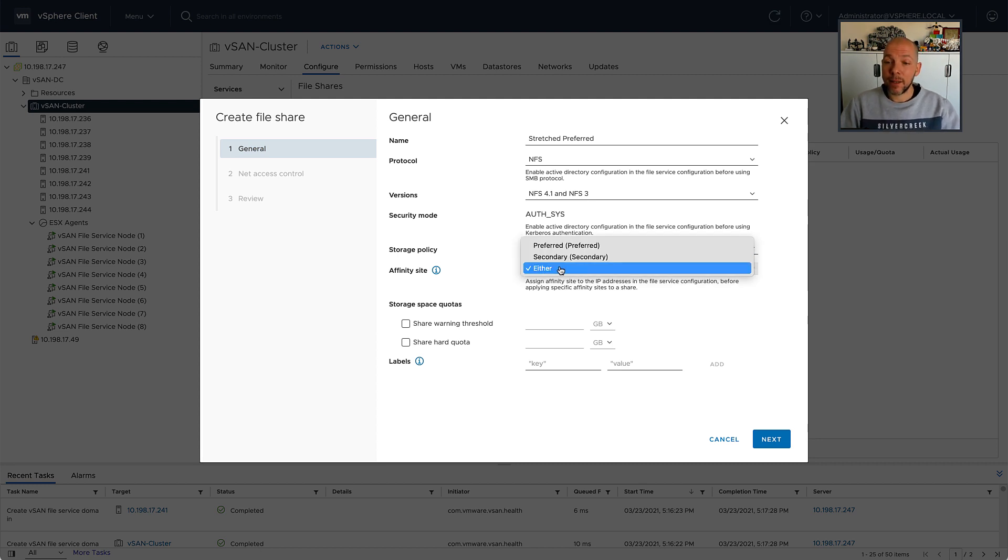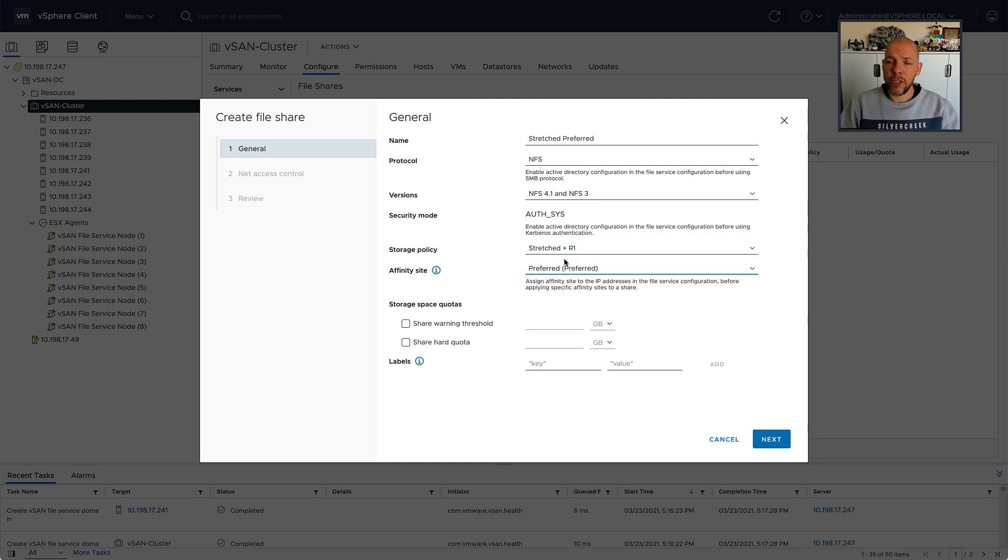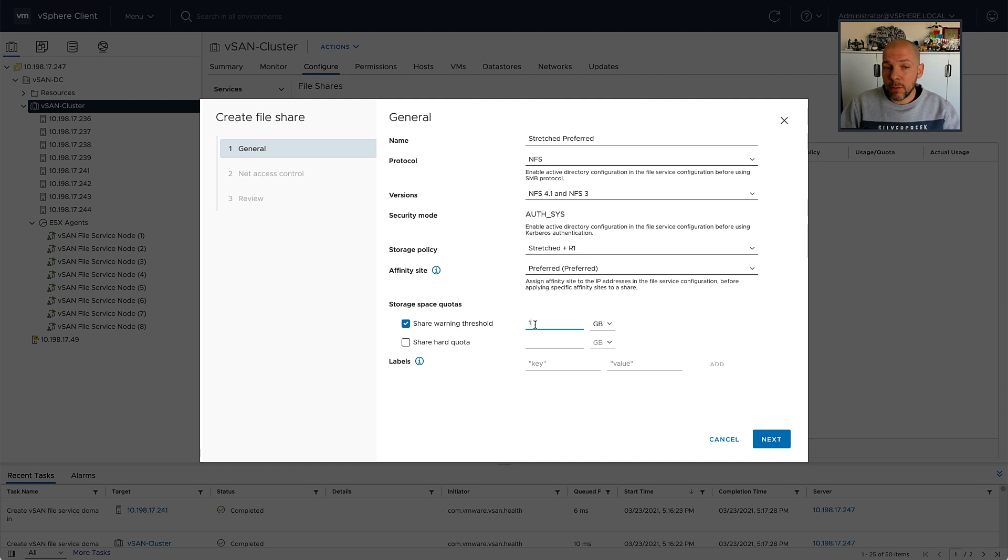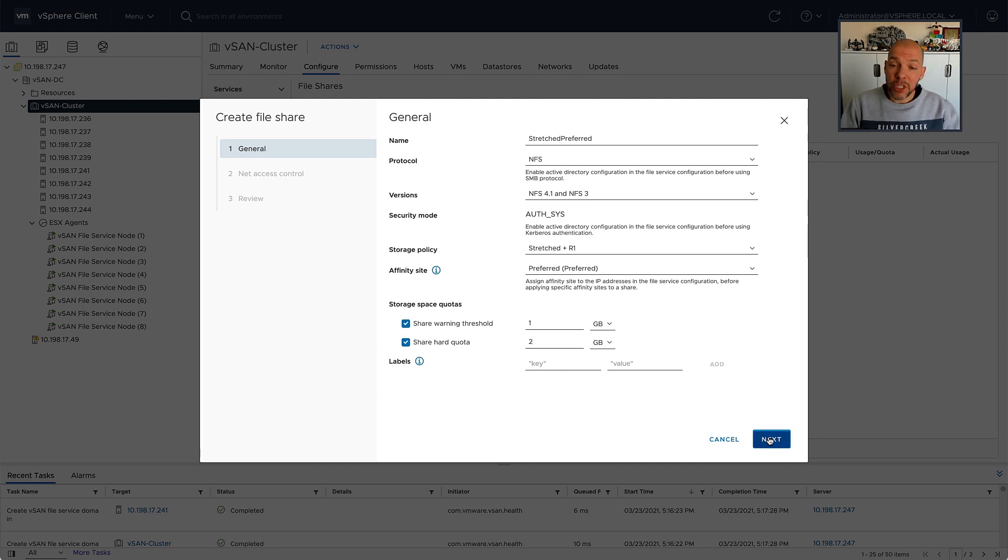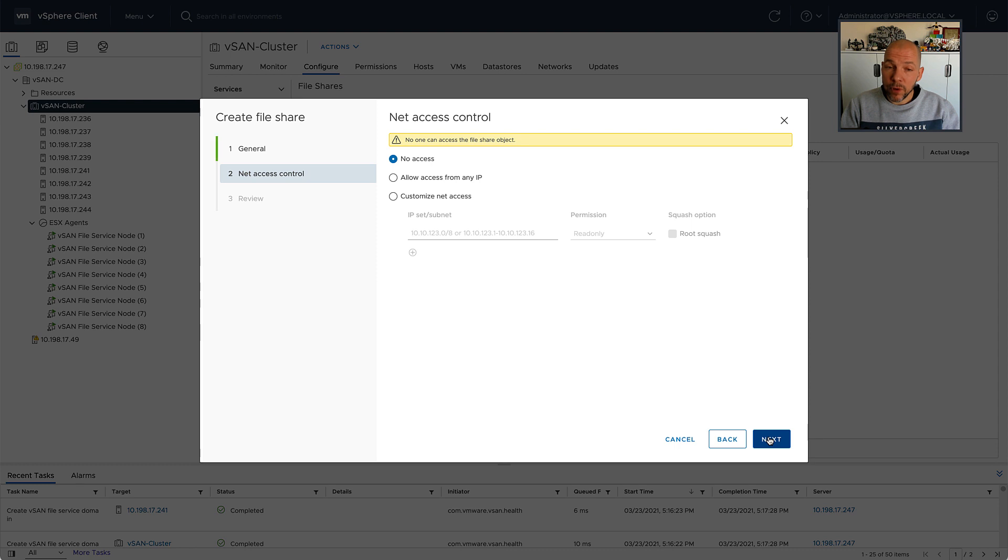And then I can set the site affinity as already mentioned. It's going to get affinity with the preferred location because the VMs that will connect to this particular file share are residing in that preferred location as well.